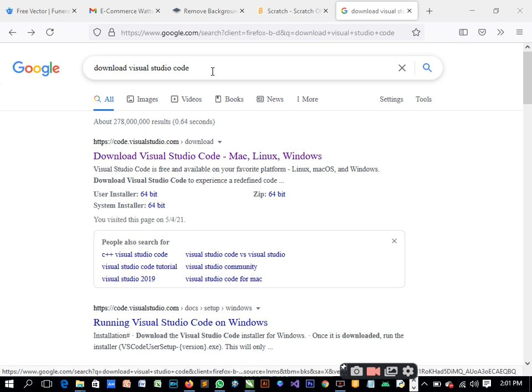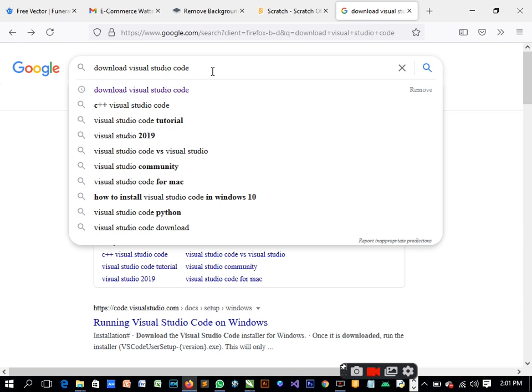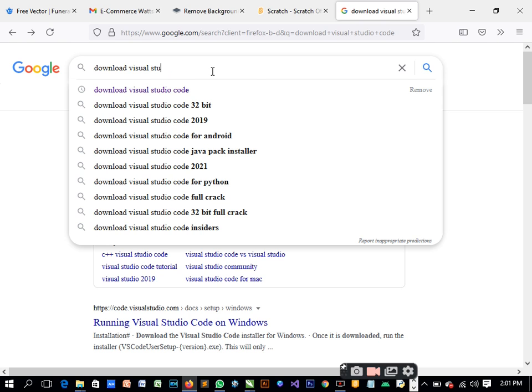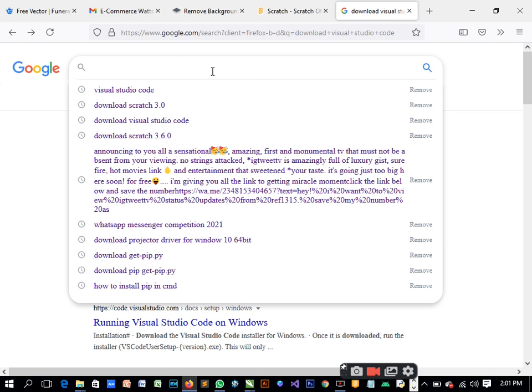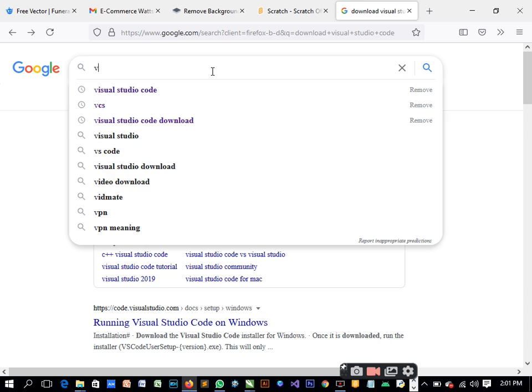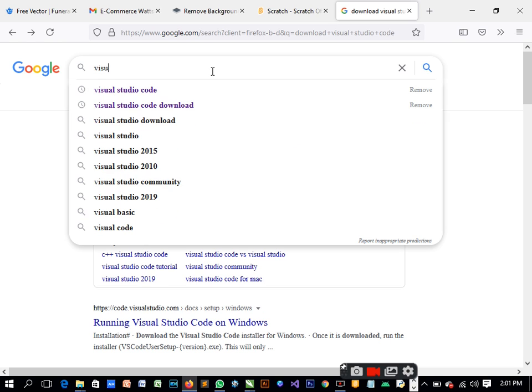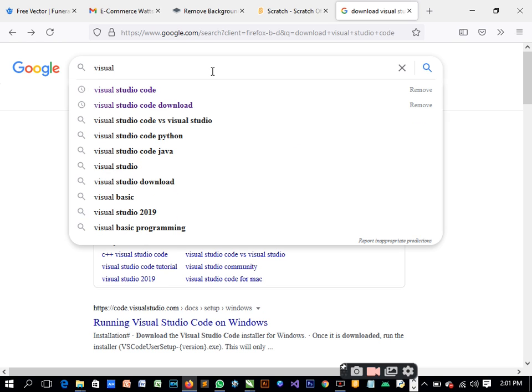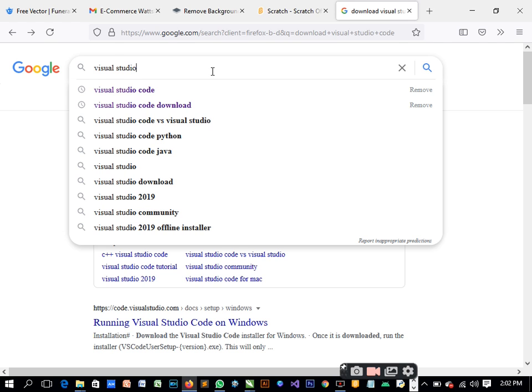If you have a desktop, I'd like you to go online, go to your browser, and search for Visual Studio Code. Visual Studio Code, okay. This one is the one we are going to be using, code.visualstudio.com.